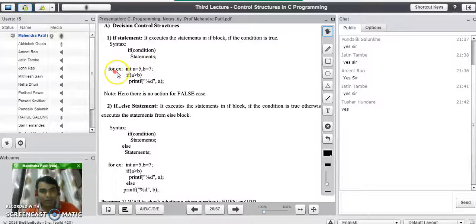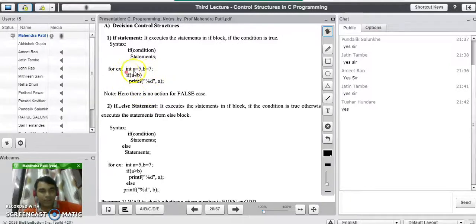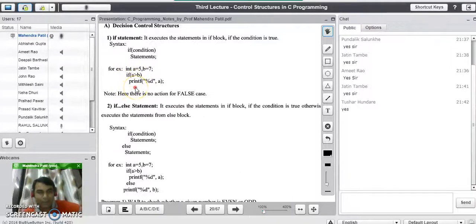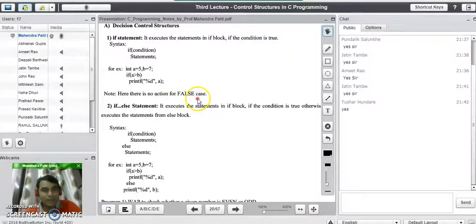Let's see one example to check the result. Consider: integer a = 5 and b = 7. Here we are checking the condition whether a is greater than b. If this is true, we are going to print a; but otherwise there is no code written for the else part. So the output of this code would be blank, because a is 5 and b is 7, the condition becomes false and there is no code written for the false condition. There will be output on the screen only when the condition is true.